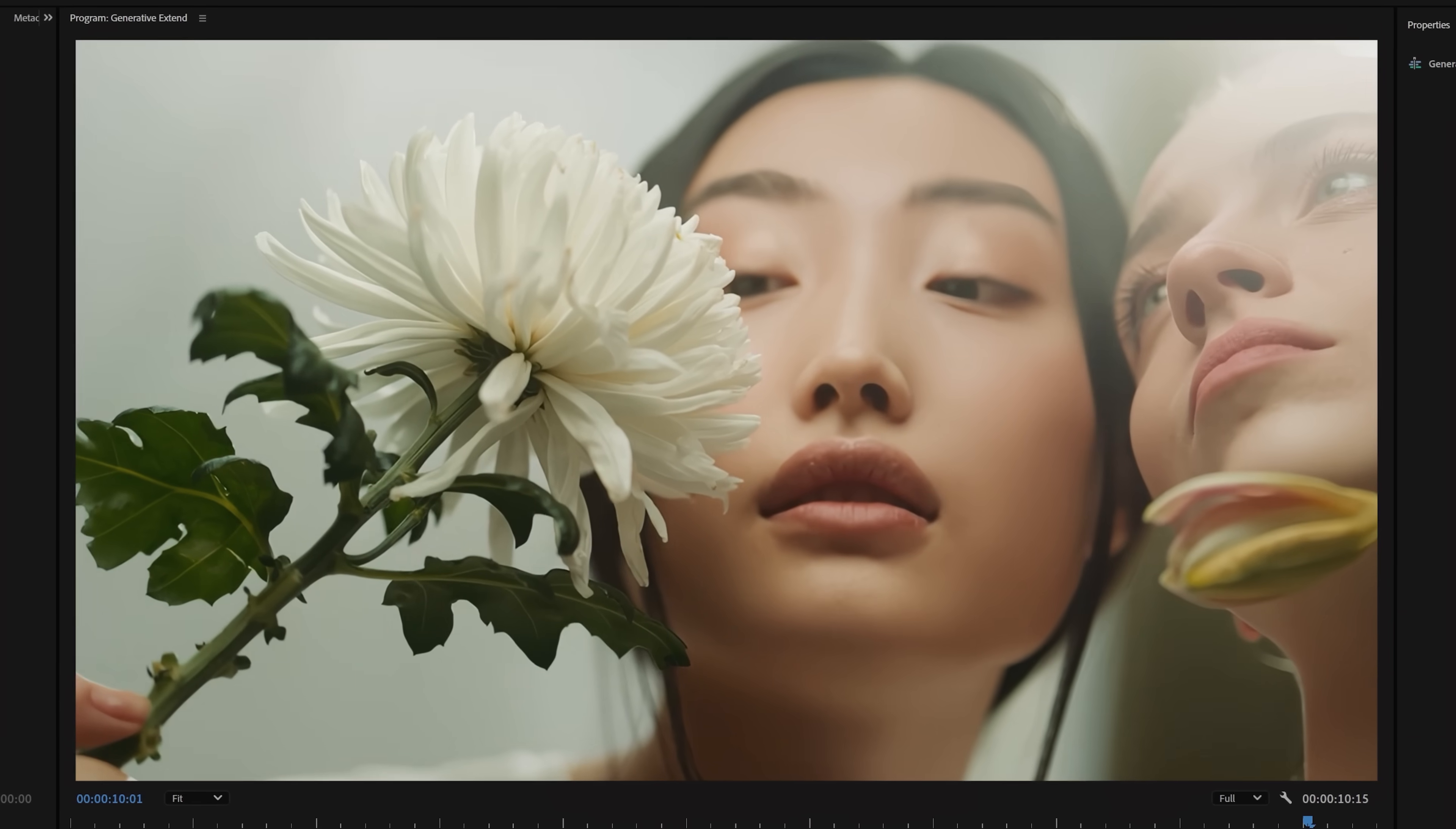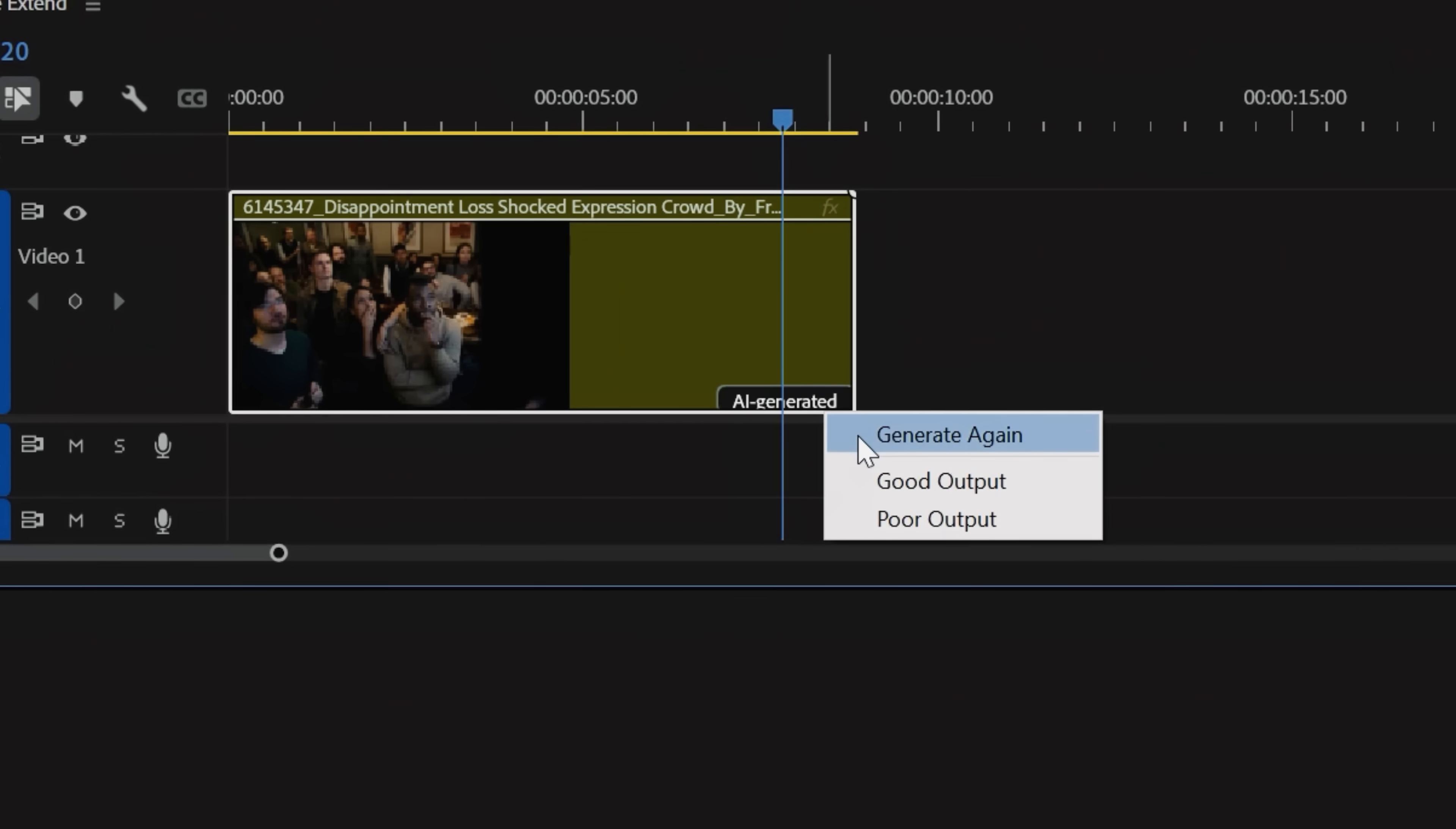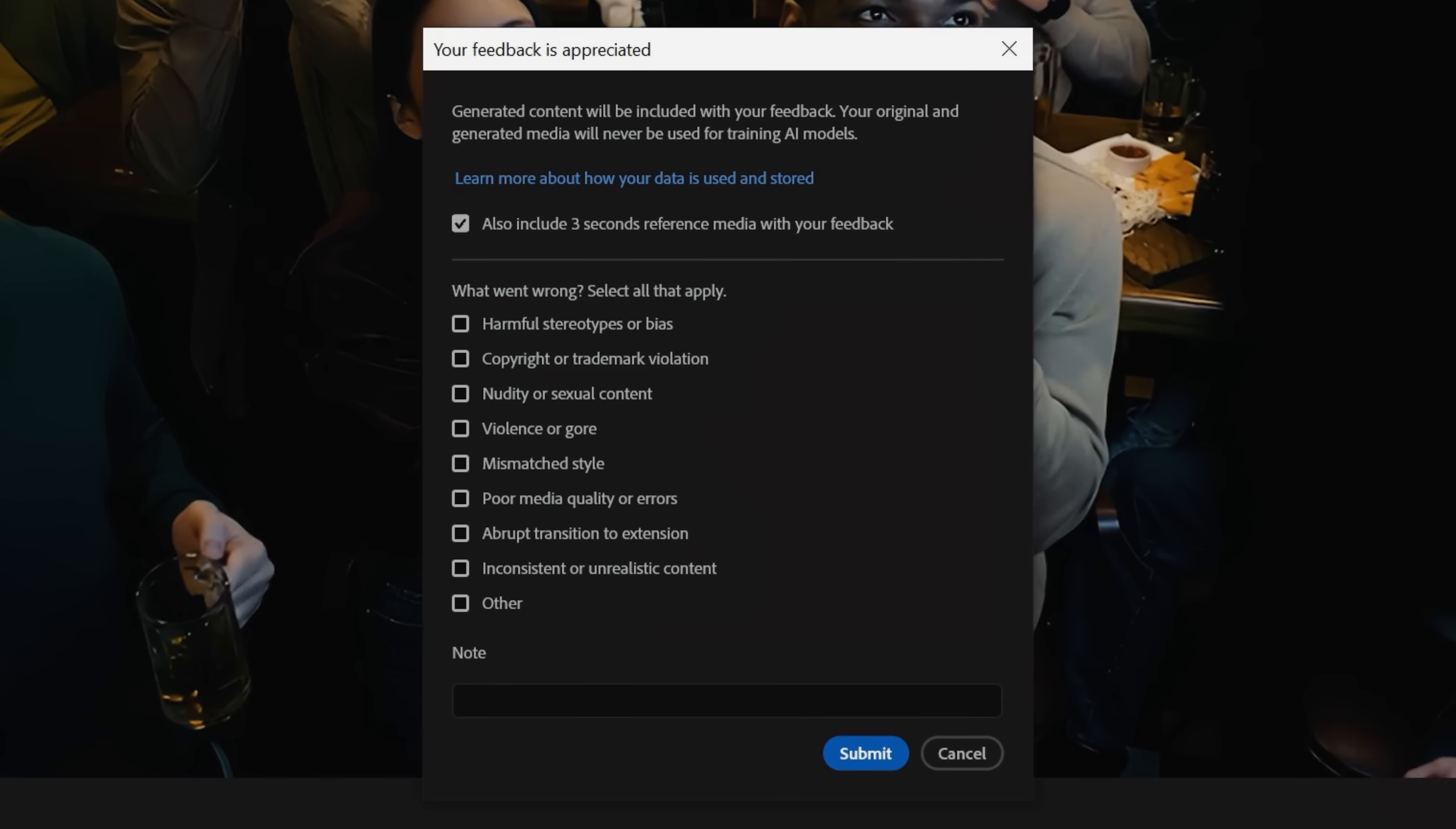If you do get a result that you're unhappy with, you can right click the AI generated label and tap regenerate to create a new variation. You can also provide feedback to Adobe by tapping good output or poor output so they can continue to improve this tool.